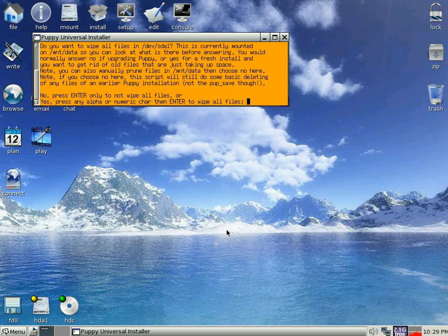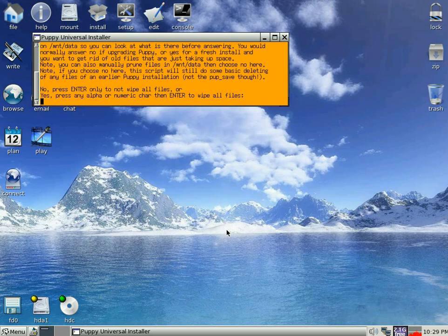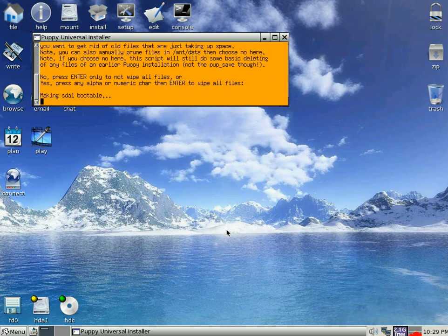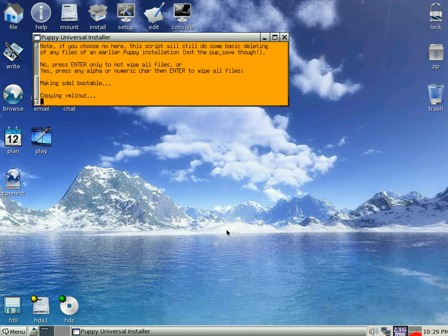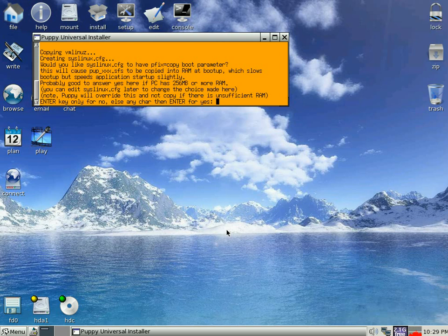Now do we want to do it, yes. Well it's a clean drive. So we can just press Enter. If you wanted to wipe the files, then you do an alphanumeric. So we've pressed Enter, it's making it bootable. There we go.